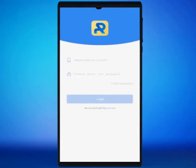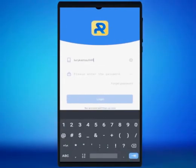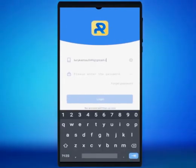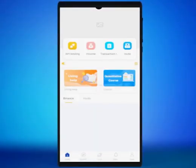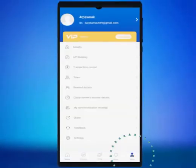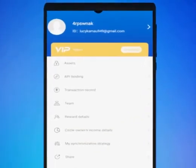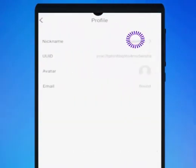Log in using your email and the password you created. You will land at the home page. Click on the Mine icon on the bottom right side of the app, then click on Nickname.